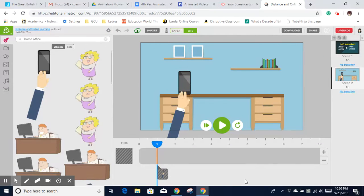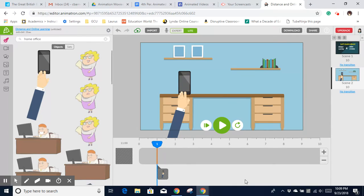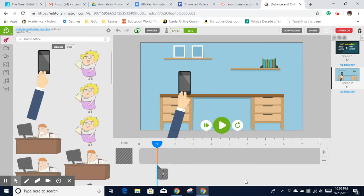This is a quick video to show you how to download a link to an Animatron video, if that's the program you've chosen to create your animated movie. You can see I am here in the Animatron editing screen.